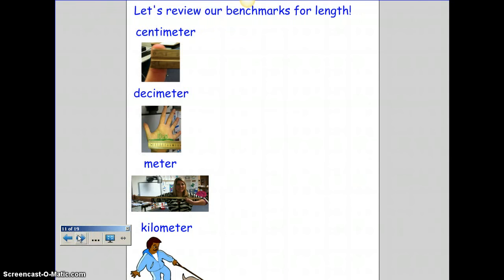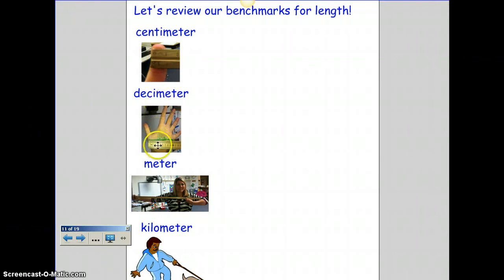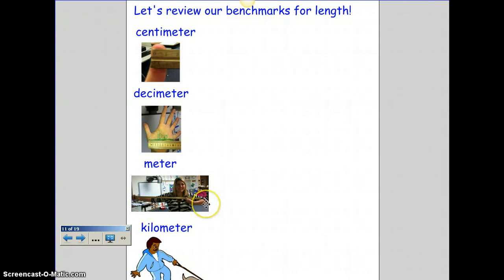Let's review our benchmarks for length. A centimeter is about the length across the tip of your finger. A decimeter is across your palm. A meter is from your fist past your shoulder a little bit more. And a kilometer — you're going to have to go for a nice walk for that one.